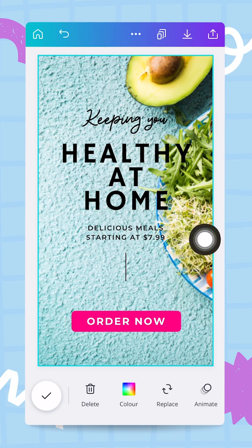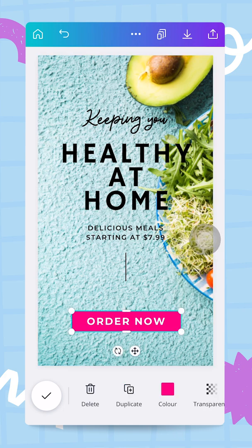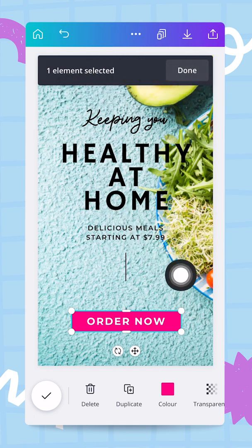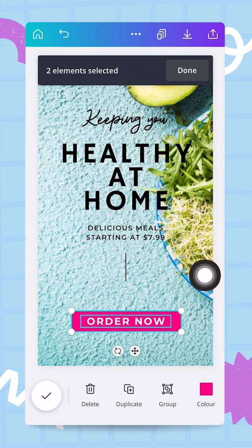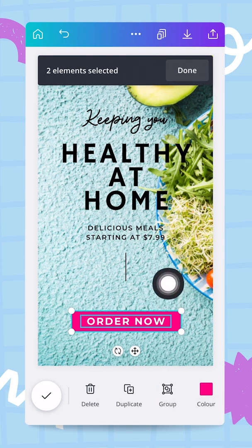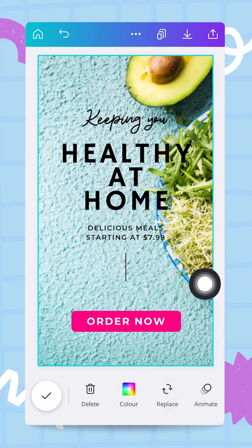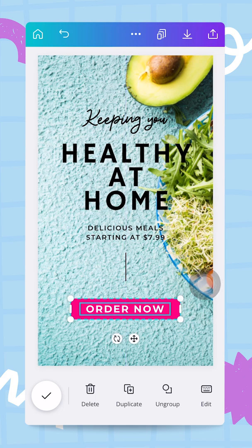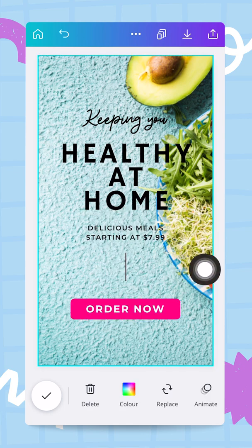Next I'll group the elements on the 'Order Now' button. I long-press on the frame behind the text, then tap the other element to select both. With two elements selected I tap the group button, and now I can move this block as one unit, adjusting the spacing between lines of text.